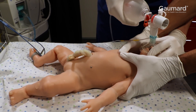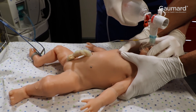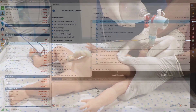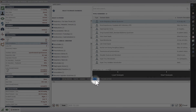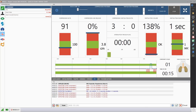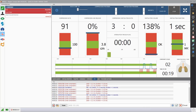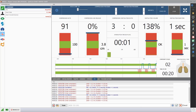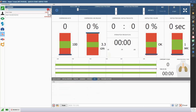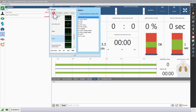SuperTori features palpable landmarks for correct placement of hands during CPR. Open the CPR window to access the eCPR real-time feedback program. With eCPR, instructors and learners can receive real-time feedback on the quality of compression and ventilation depth, rate, and volume. Before starting a session of CPR, apply the appropriate vitals.